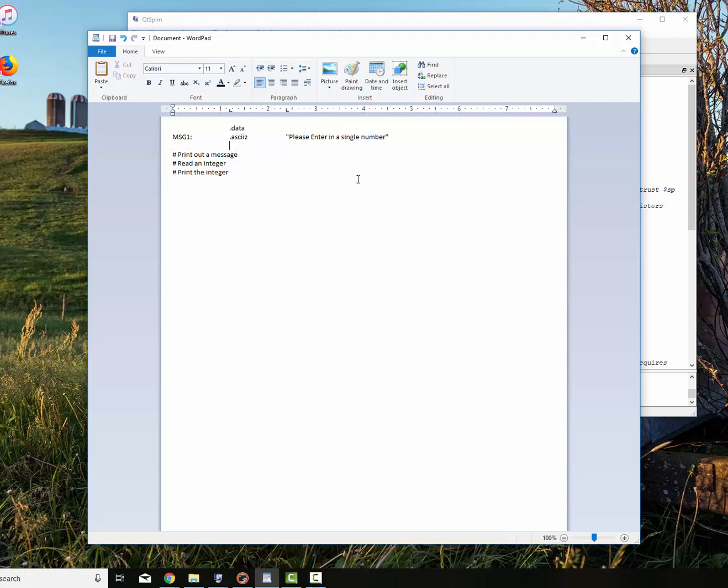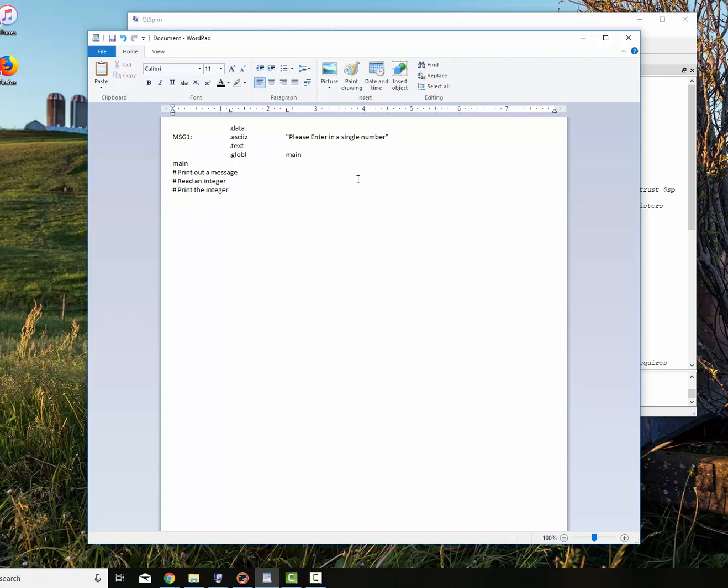Now we're done with that. So we go into our text, which is our source code. We tell it the entry point to the computer, which is main. And then we put it main right there with a colon. That's the entry point. Now the very first thing we want to do is we want to print out our message. So let's do that.